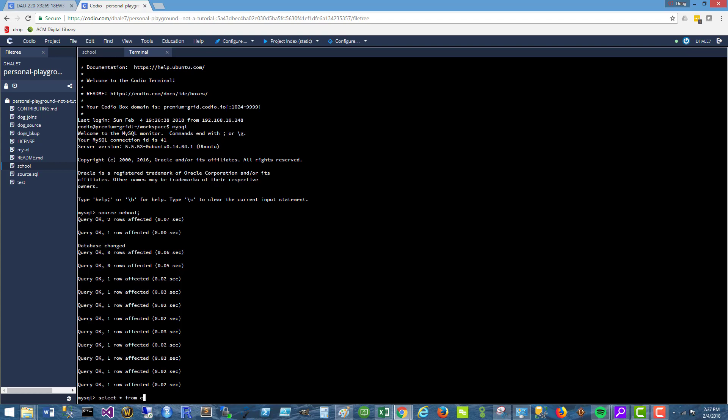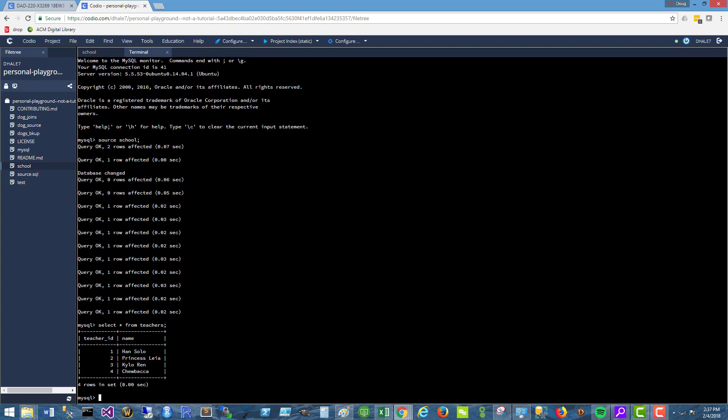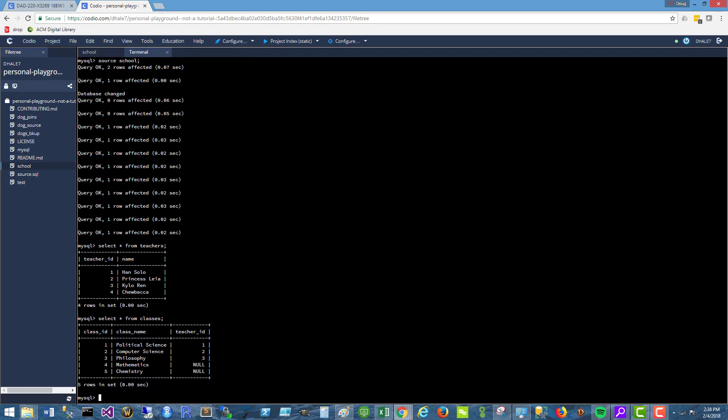I'm going to look at teachers first. So there is the teacher data. And select star from classes. Okay. And there's the class data.